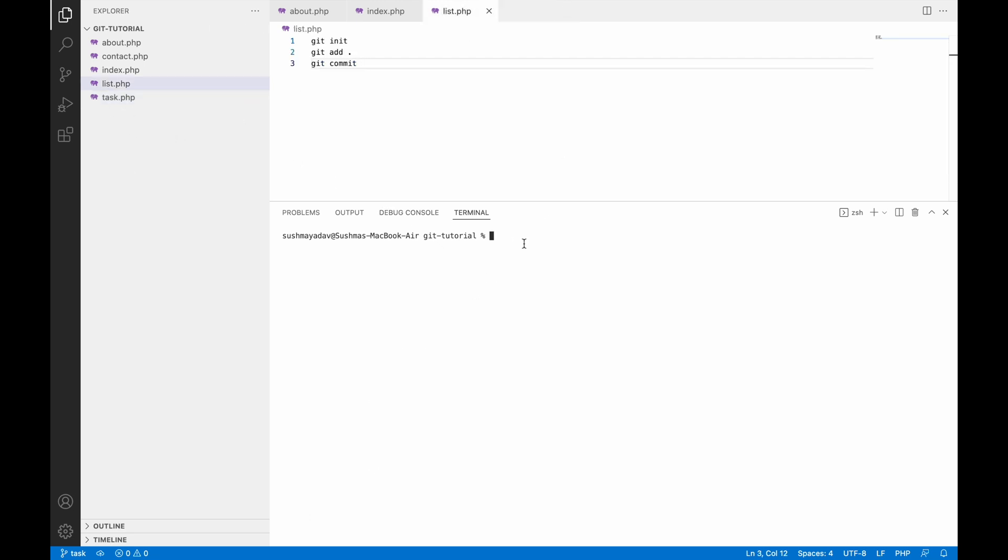Right now you can see I have the task.php file, but if I switch to master, there will be no task.php file. The task.php file will be removed, and my master.php file saved in the master branch will be there. Basically, all your files are stored in your particular branch.